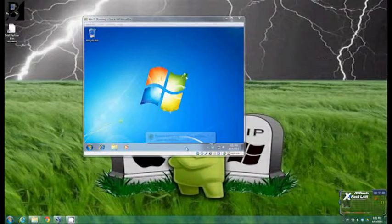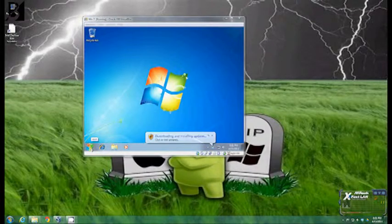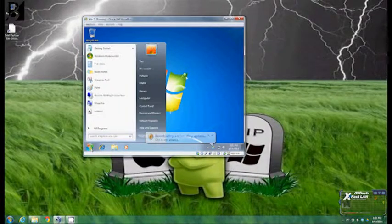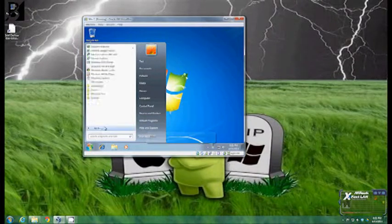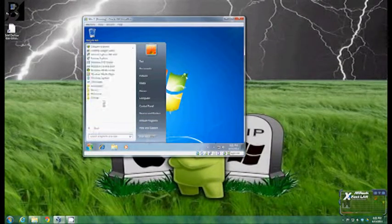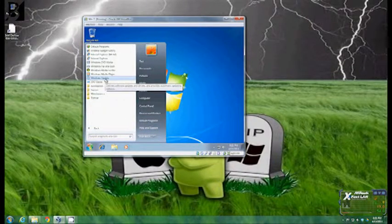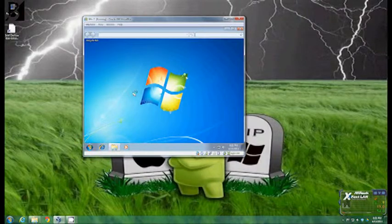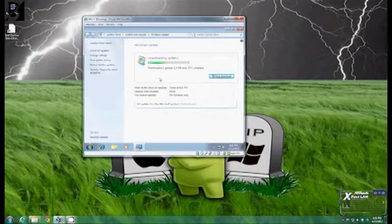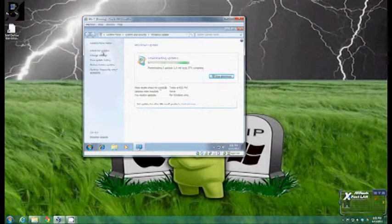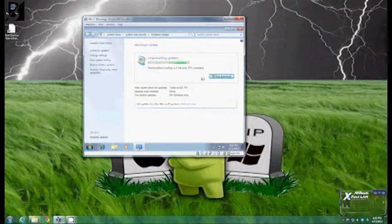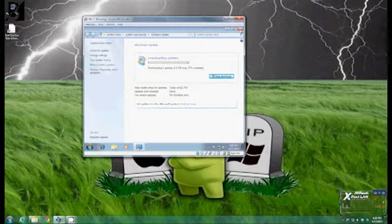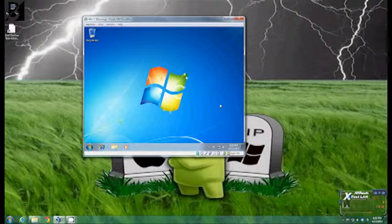If by chance it doesn't automatically start you can click on start, click on all programs and then right here is windows updates. Click on that if it hasn't started you can click check for updates right up here. If it has already started it's going to automatically start downloading what it needs anyway. So at this particular point you are ready to let it download updates once it gets to service pack one is the point where you can actually start using the system.